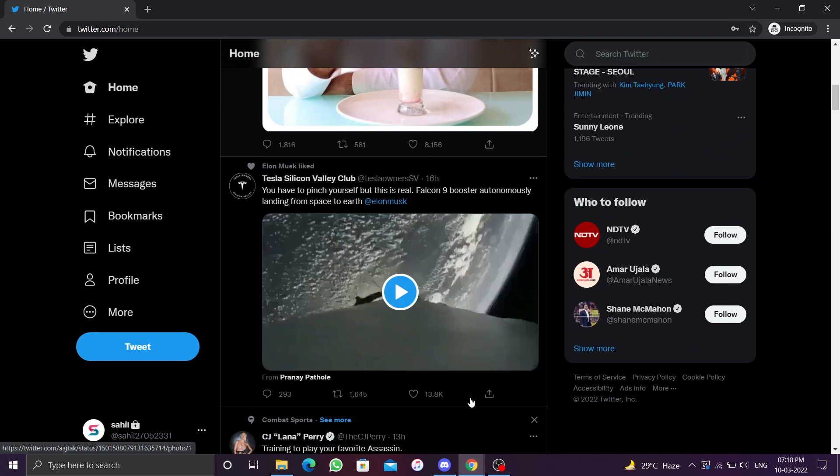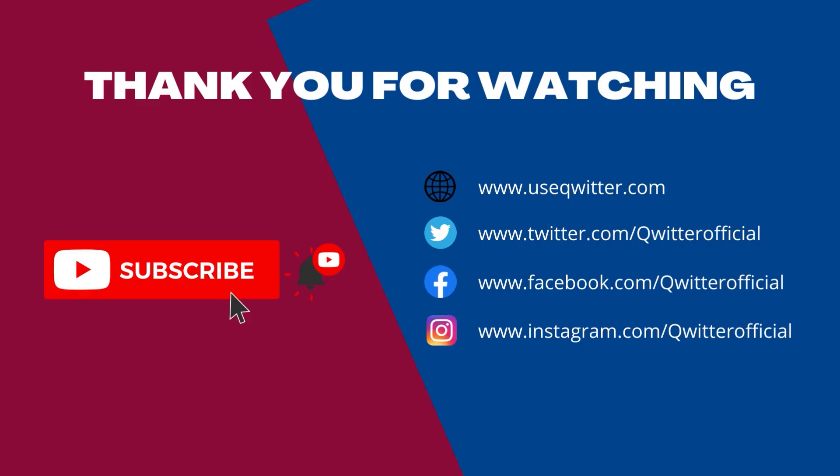Well, that's how you create a Twitter account without phone verification. If you have any questions, please leave them in the comment section. Hope you enjoyed the video. Please hit the like, share, and subscribe buttons and make sure to turn on bell notifications so you are notified the next time we upload a video. Thank you for watching, have a wonderful day.